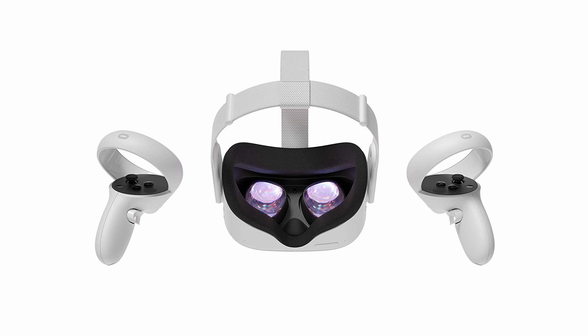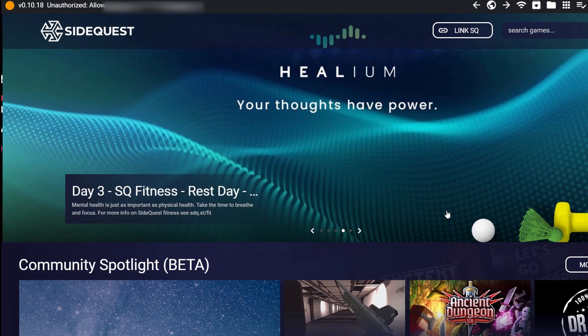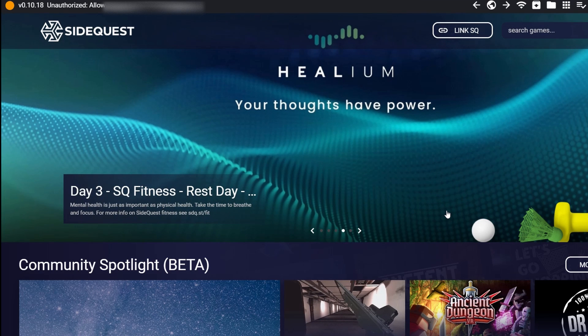After enabling developer mode, look inside the headset. There will be a screen asking you to approve debugging mode — without this it won't work. Take one controller and press the button to enable it. When you go back to SideQuest you'll see 'unauthorized' at the top until you authorize it inside the headset.